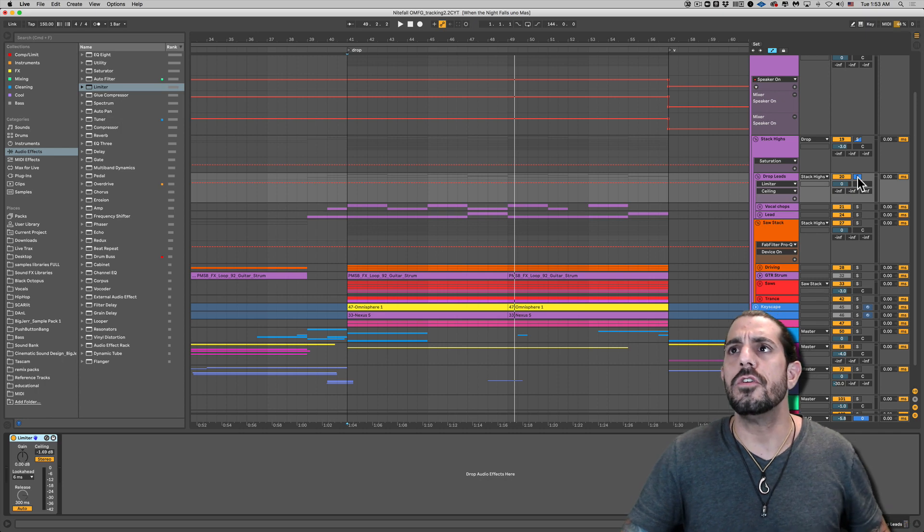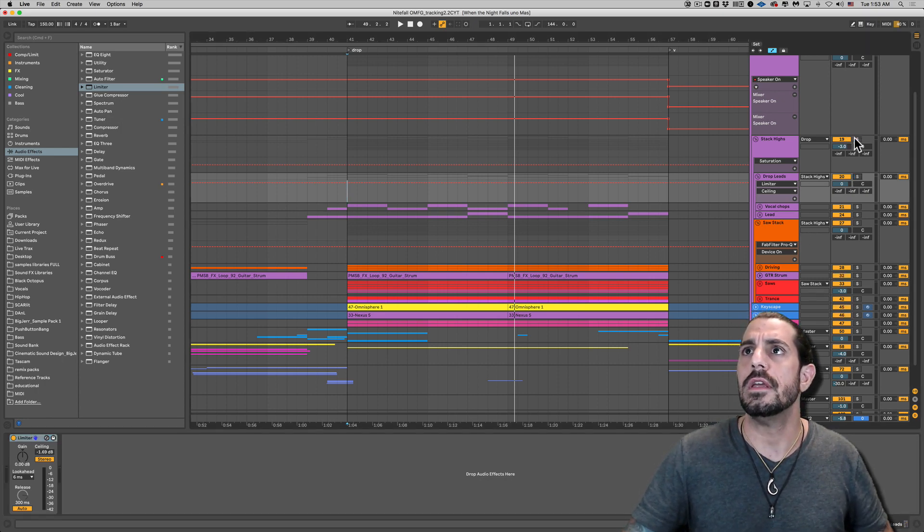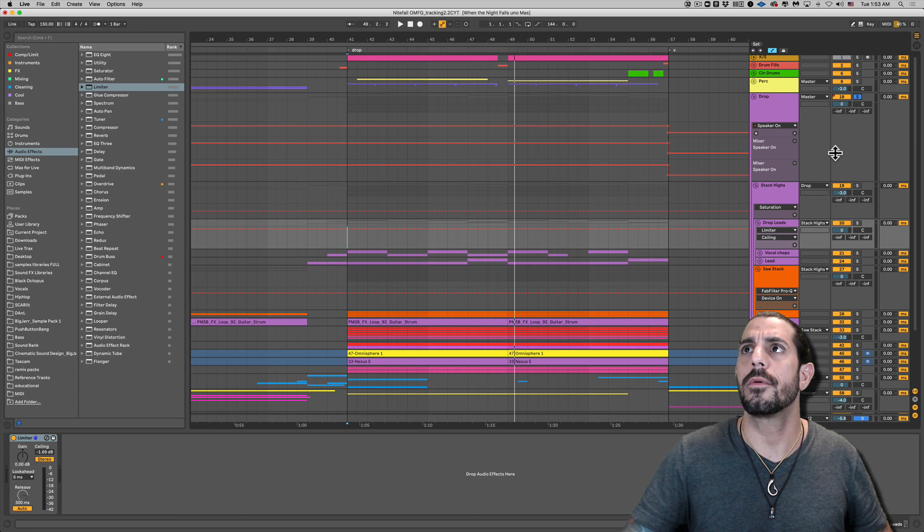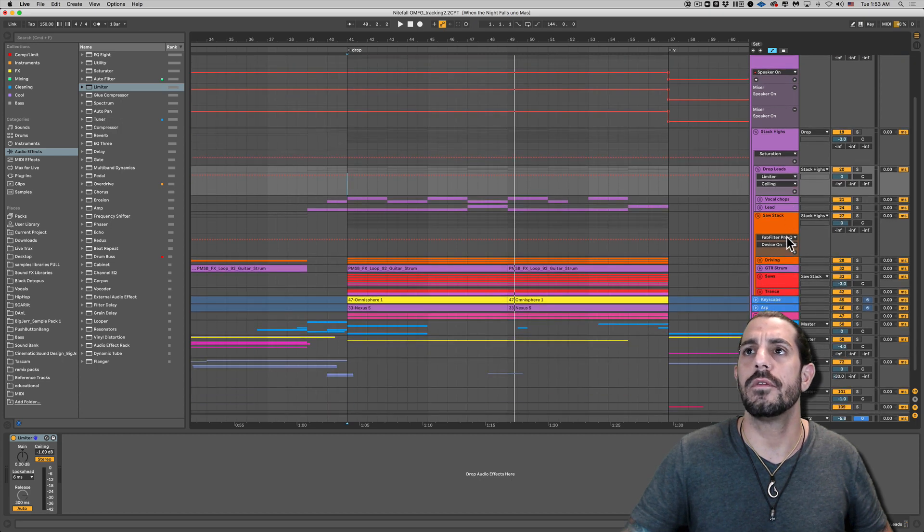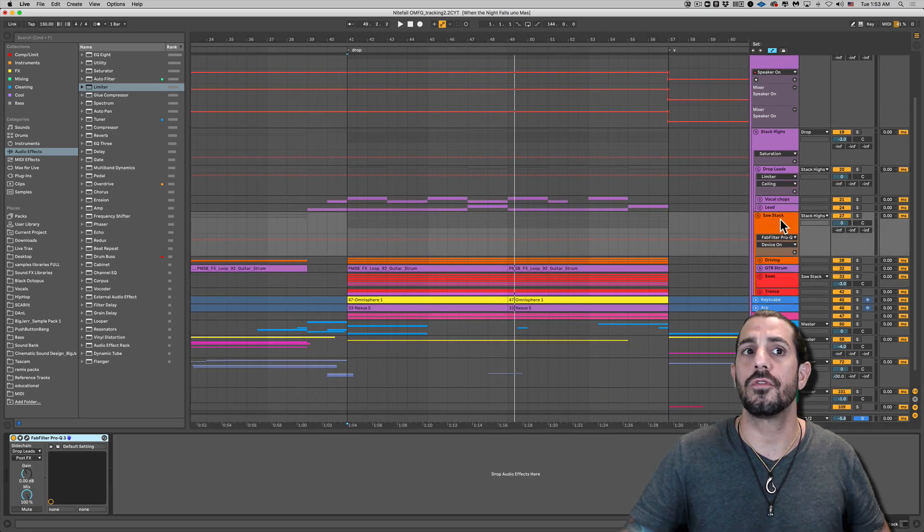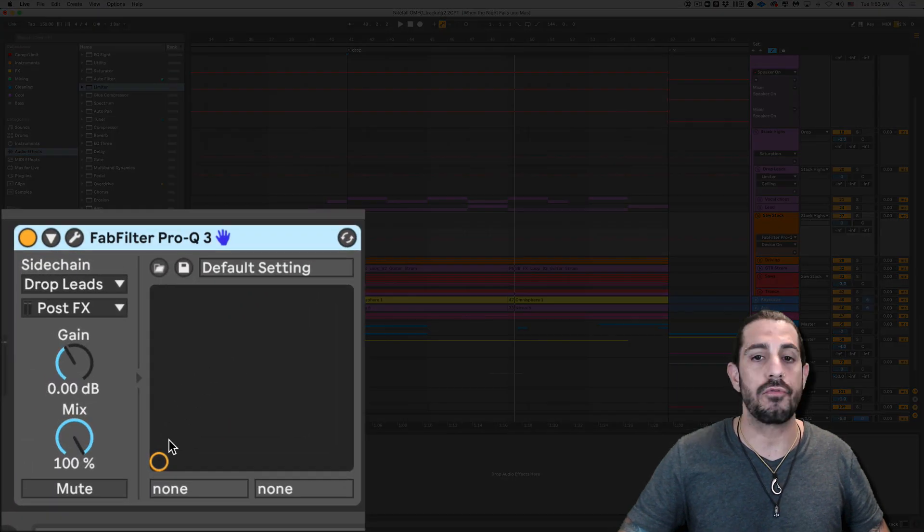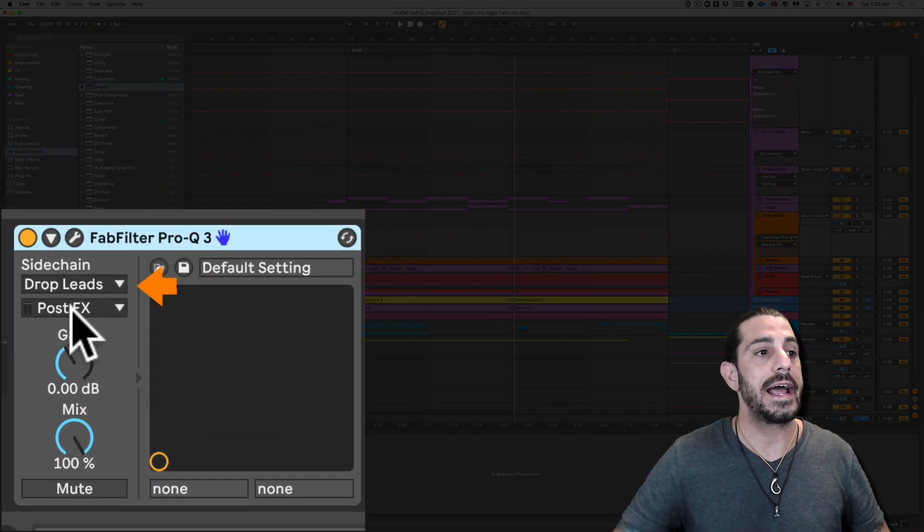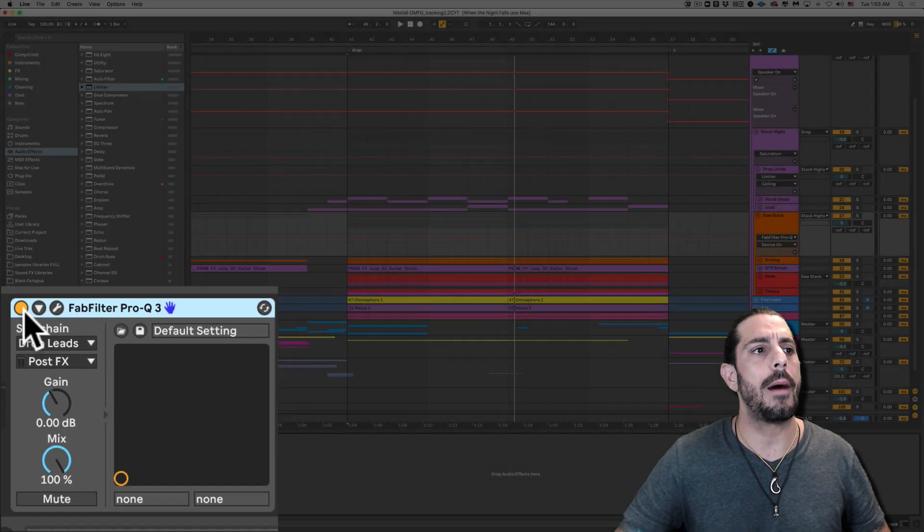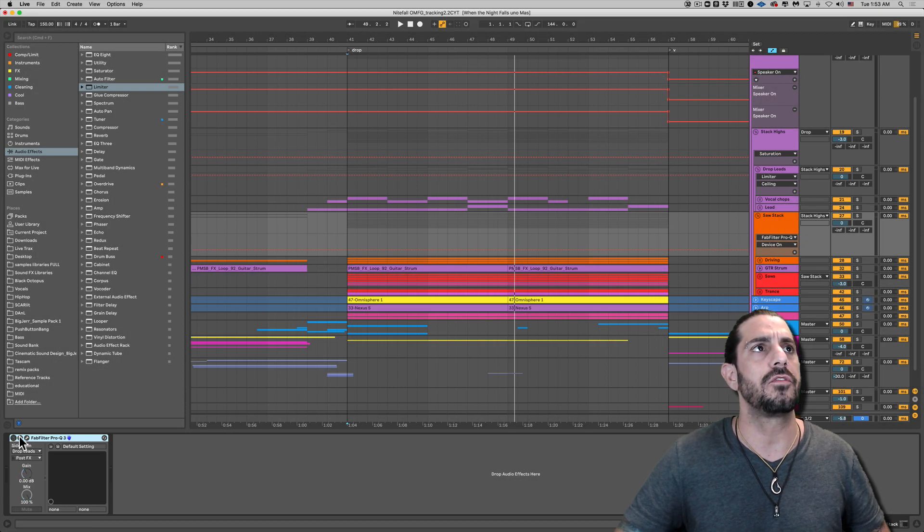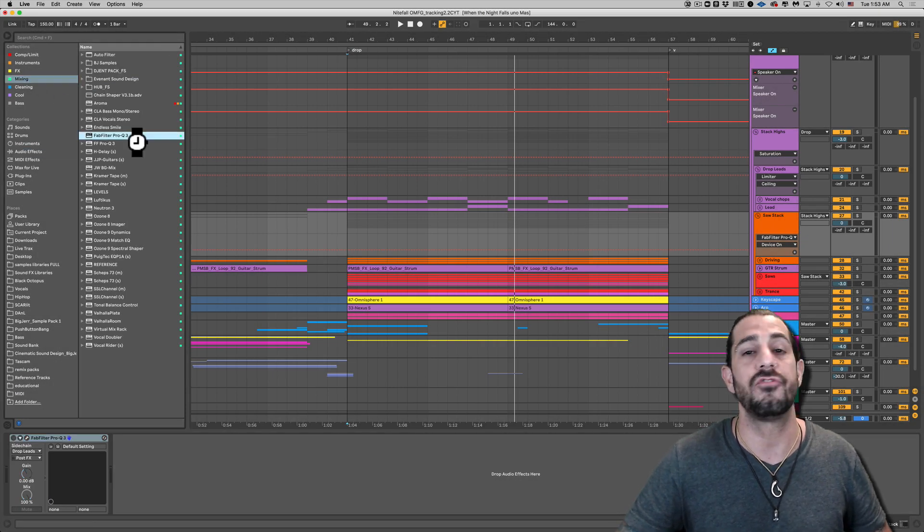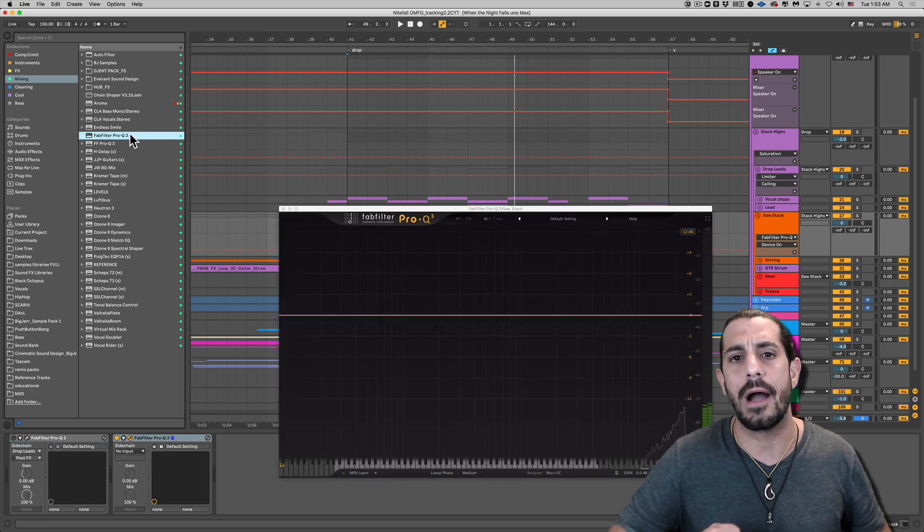So what we're going to do is go down to, I'll just solo the drop group here, so we don't have to hear all the other music right now. I'll go down to the SuperSaw stack, and here you can see I've got a Pro Q3 on here. Okay, and I do have it sidechained from the drop leads. Now I'm going to go ahead and turn this off and add a fresh one so we could just do this together, and I'll show you how it's done. Okay, because it's really powerful.